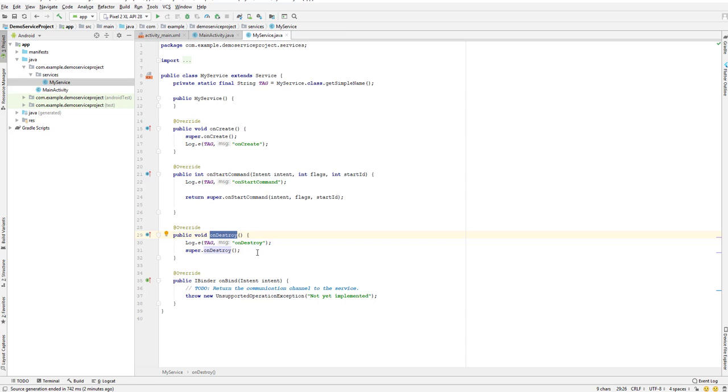That's the final phase of our service where our service gets terminated. We also have one more method that is used to stop a service. In the next lesson we will see about all of this - how we can start the service. I will see you in the next video. Till then, have a great day.